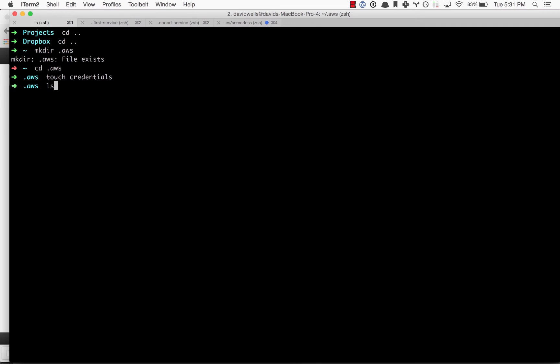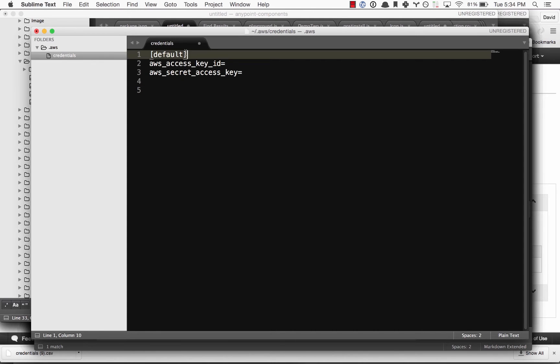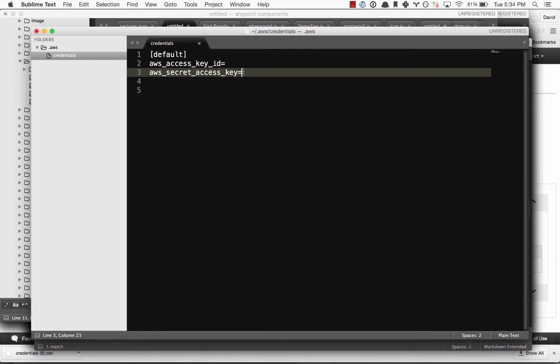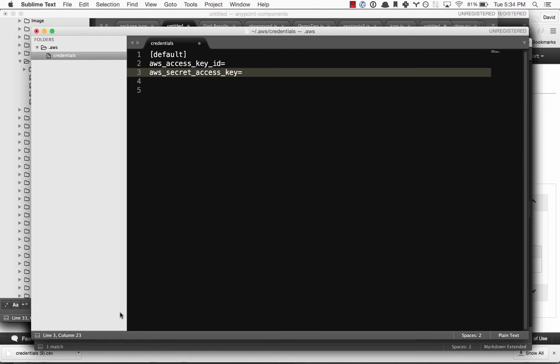Let's pop this open in a text editor and add our downloaded credentials from AWS. Inside the credentials file, we need to specify the default profile. We also need to add the AWS access key ID and the secret access key ID.